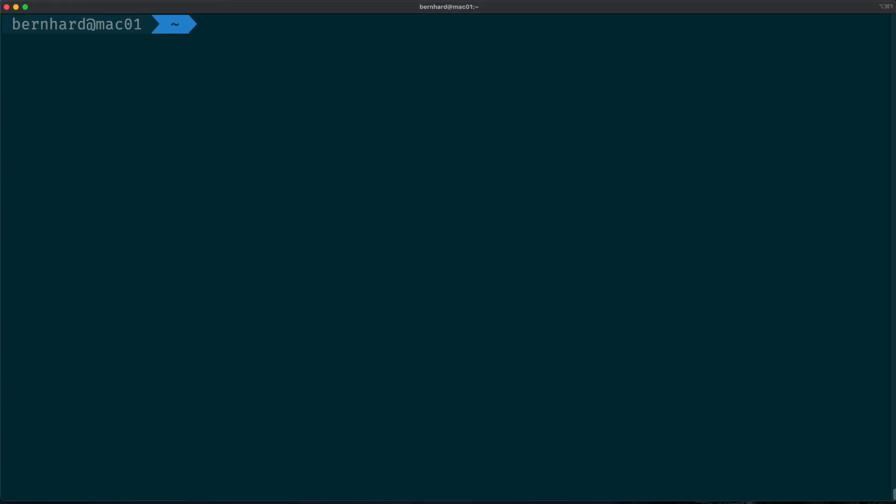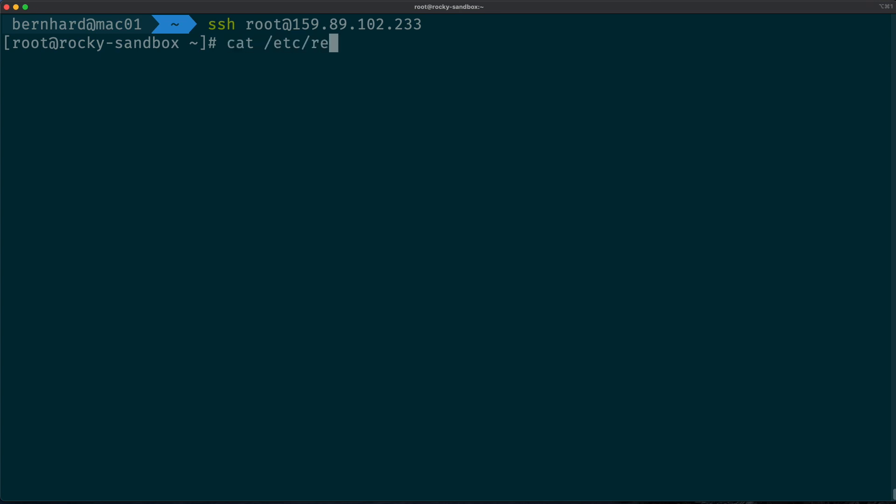I have set up a blank Rocky 8.3 release candidate machine and we'll start by just SSHing into that. Right now it uses just the public key authentication, so I can log in without any prompts for a password or something else.